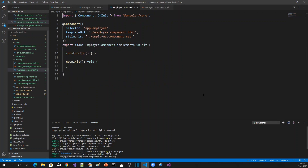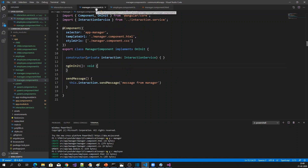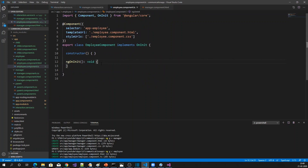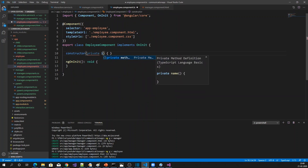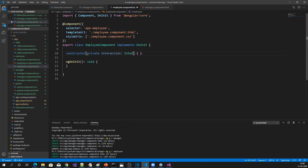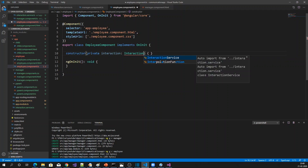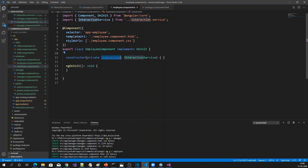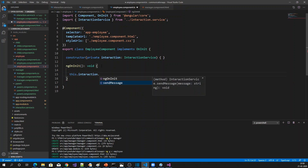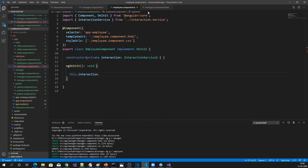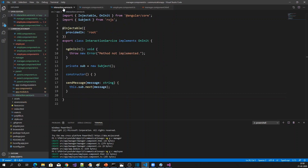Let me open the employee component. In the same way, in ngOnInit we have to inject the interaction service and implement the subscription to receive messages.